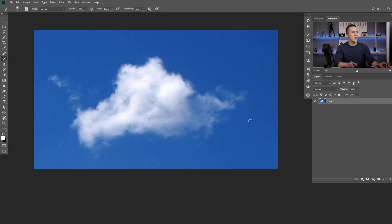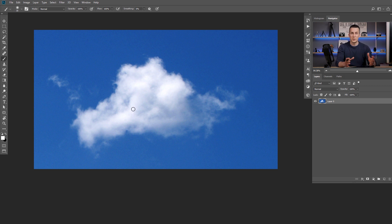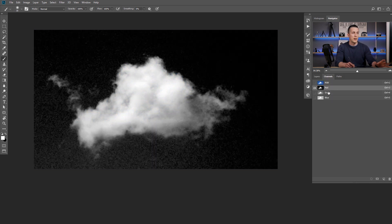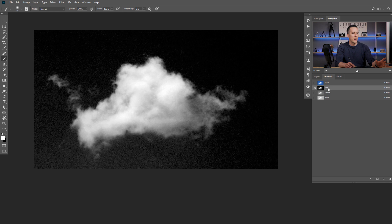To create that custom smoke or custom cloud brush, I will use a photo of this lonely cloud in the sky. What I need to do first is make an extraction of this cloud. If you've watched my previous tutorial about how to select anything in Photoshop, you know you can use plenty of different tools, but I will use channels. I'll go to channels and find the most contrasty one — in this case, the red channel.